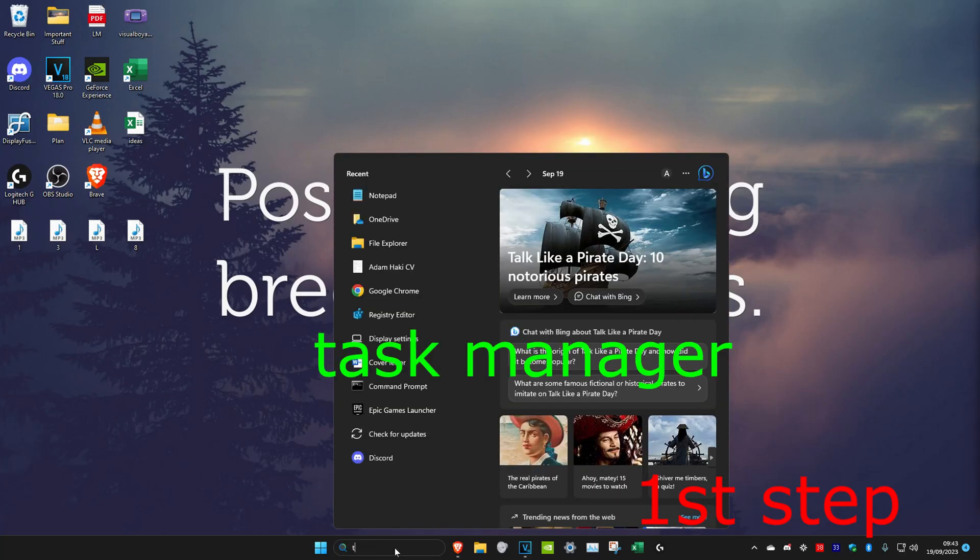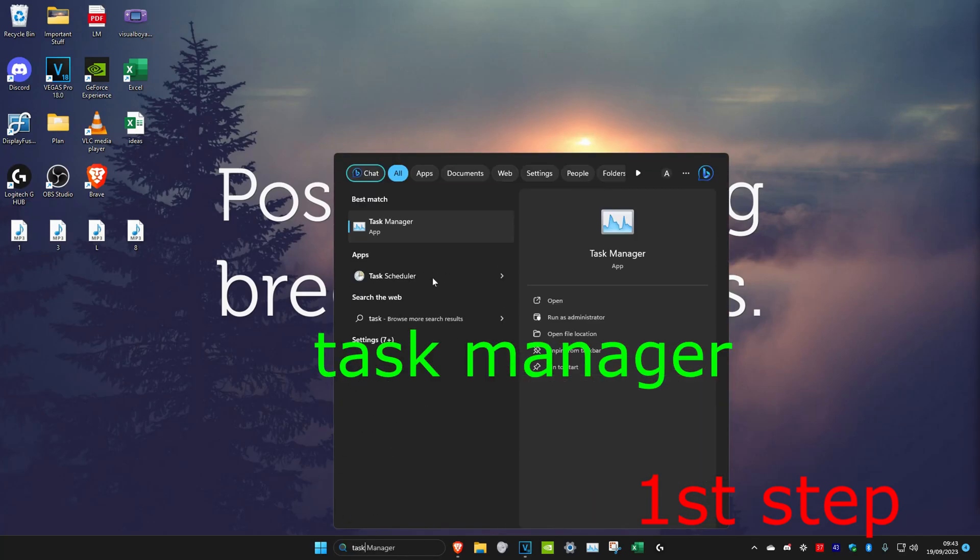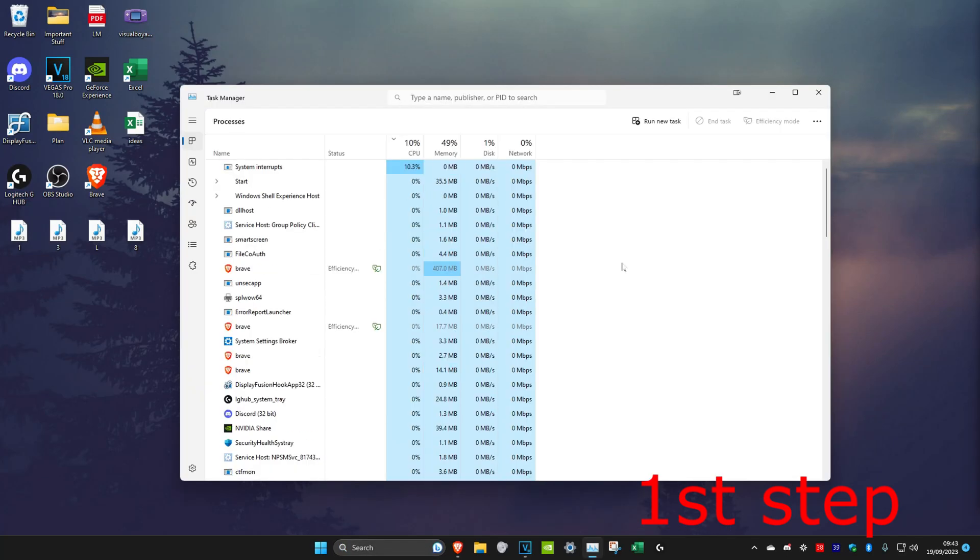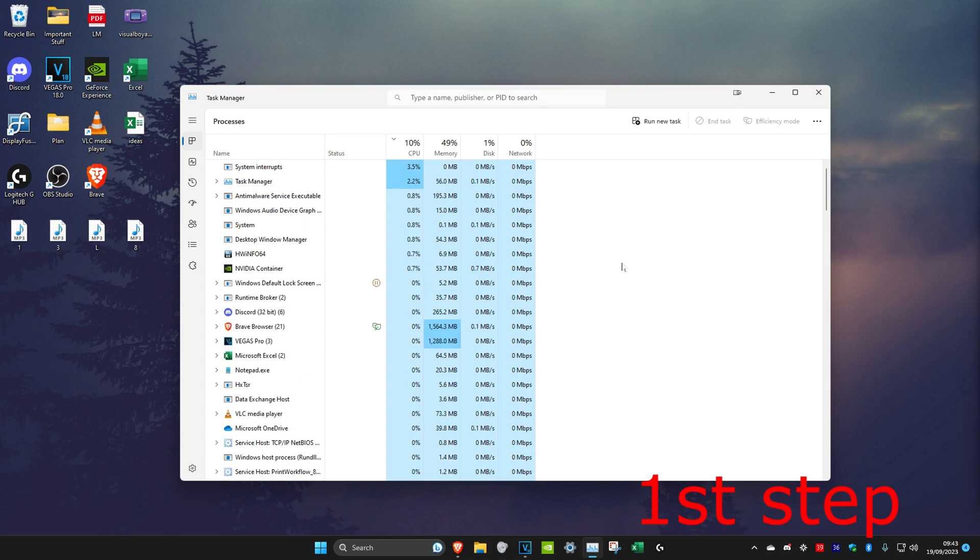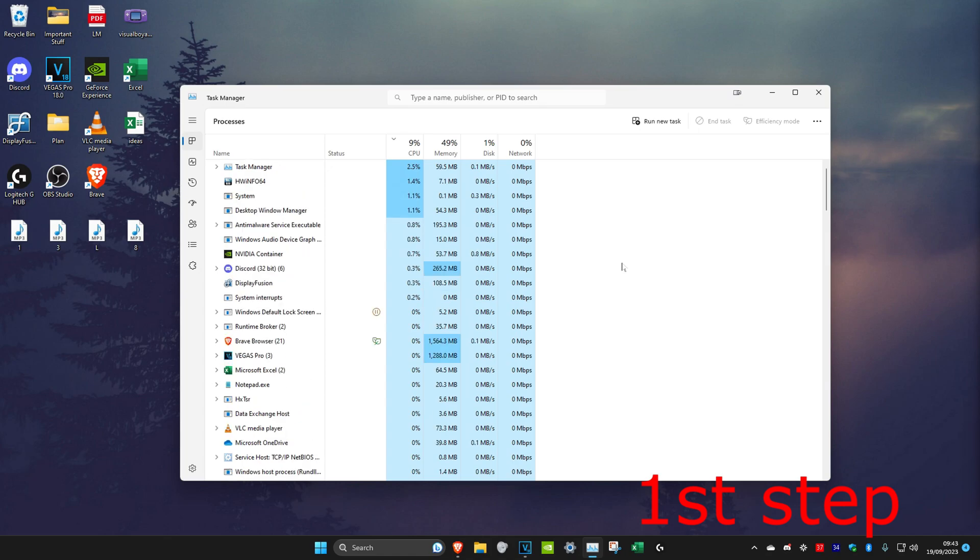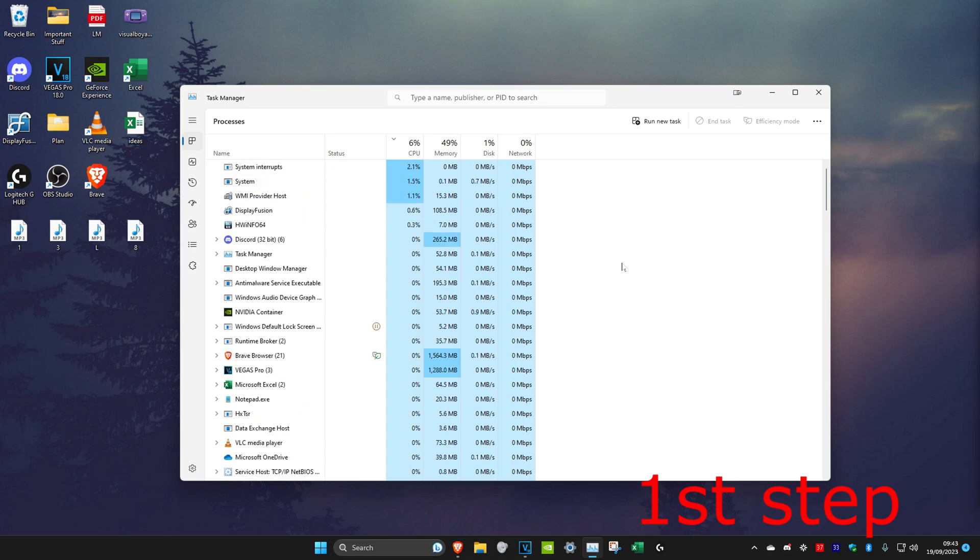Head over to search and type in Task Manager, then click on it. Either there is a lot of bandwidth usage by other applications or there is high memory usage which could make your Valorant have slow downloading.